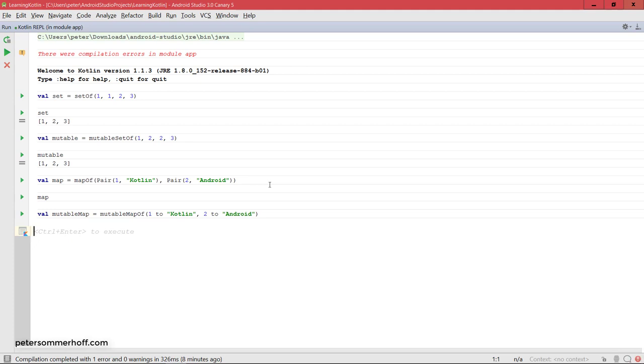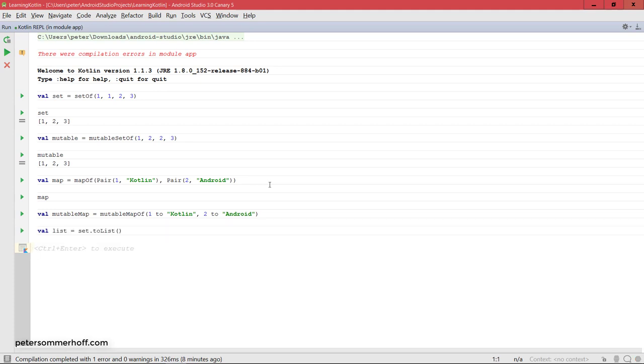One last thing I want to mention about collections, in general, is you can easily create copies using the toList function. So, let's say we want to create a list that has the same elements as our set variable, then we can just say list is set.toList. But be aware that this only creates a shallow copy, so if you have objects in there, those objects will not be copied recursively. But for collections of integers, doubles, and so on, this is no problem, and you can easily create a copy using toList.